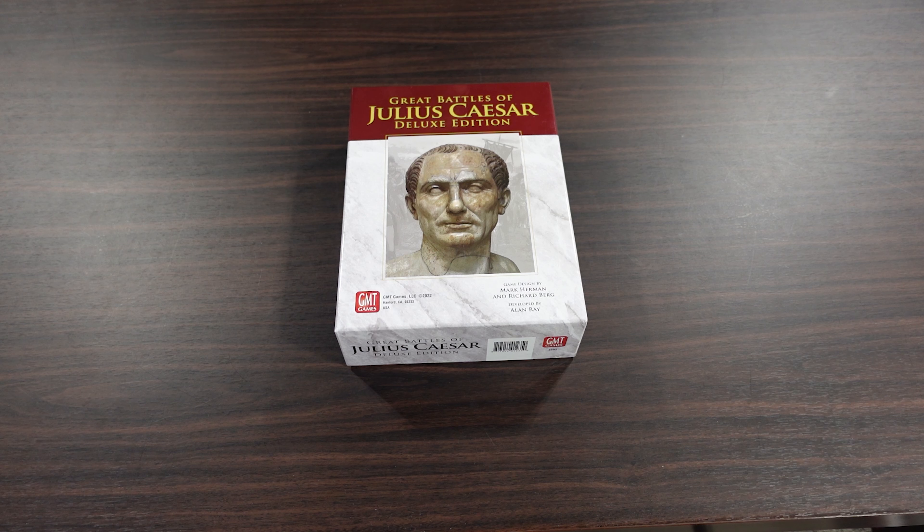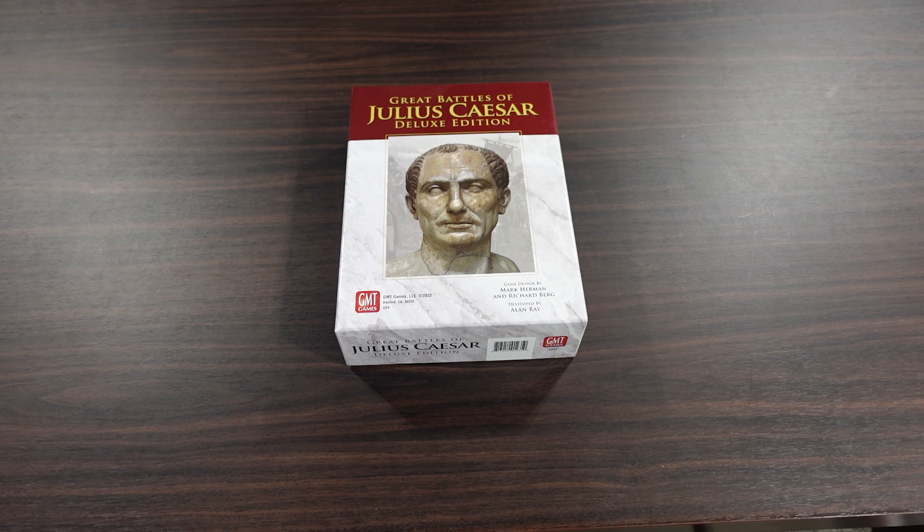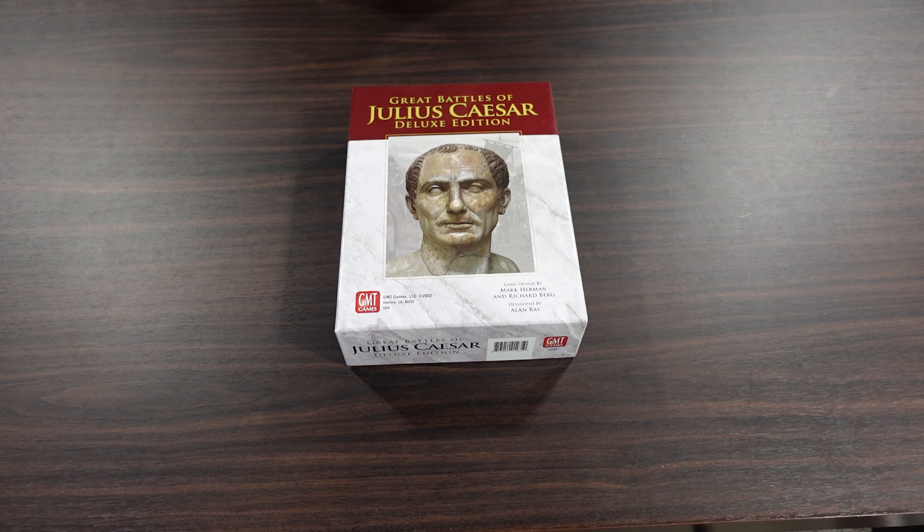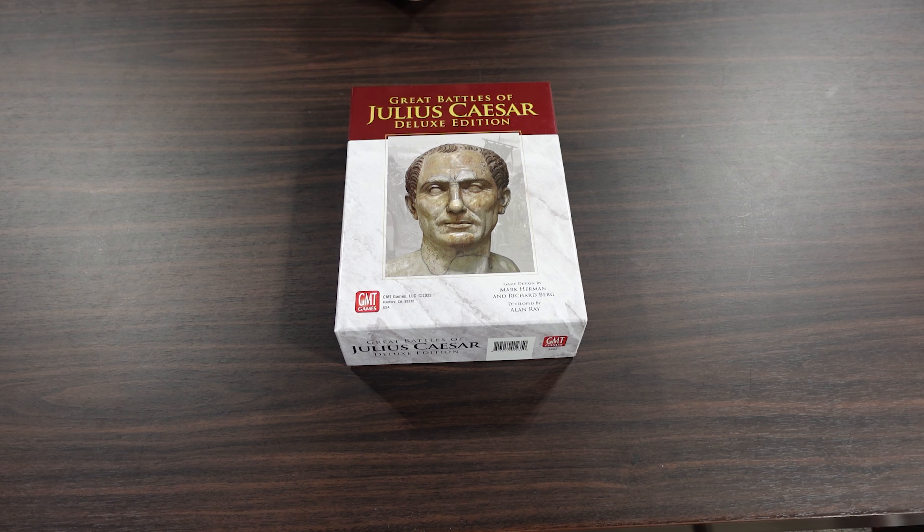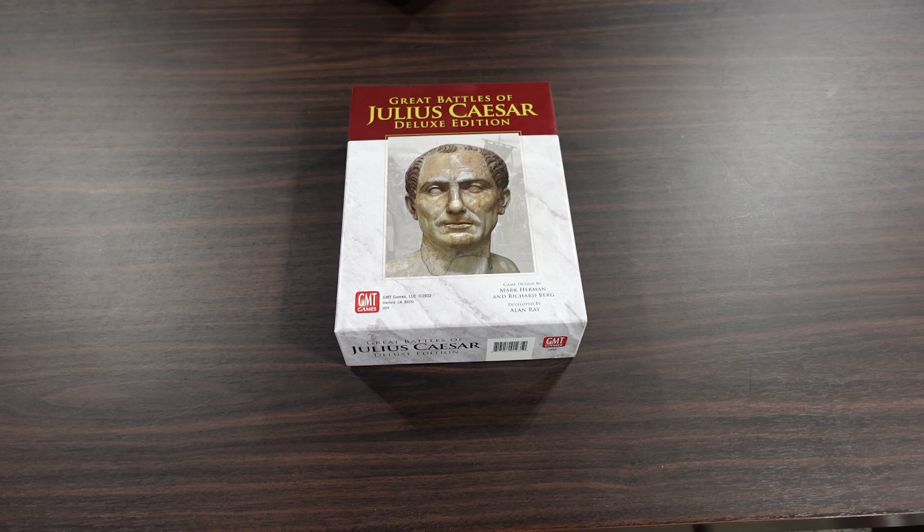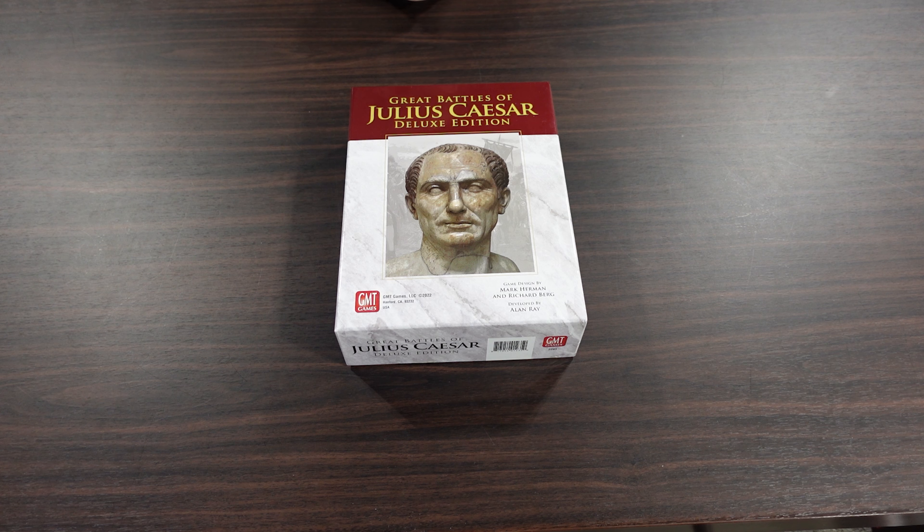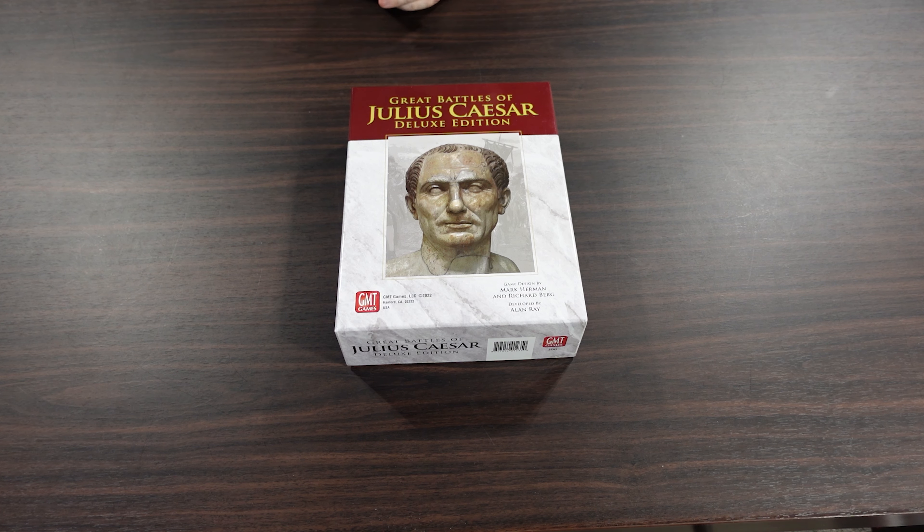Welcome to another unboxing video from theplayersaid.com. My name is Alexander and today we're taking a look at Great Battles of Julius Caesar Deluxe Edition from GMT Games.